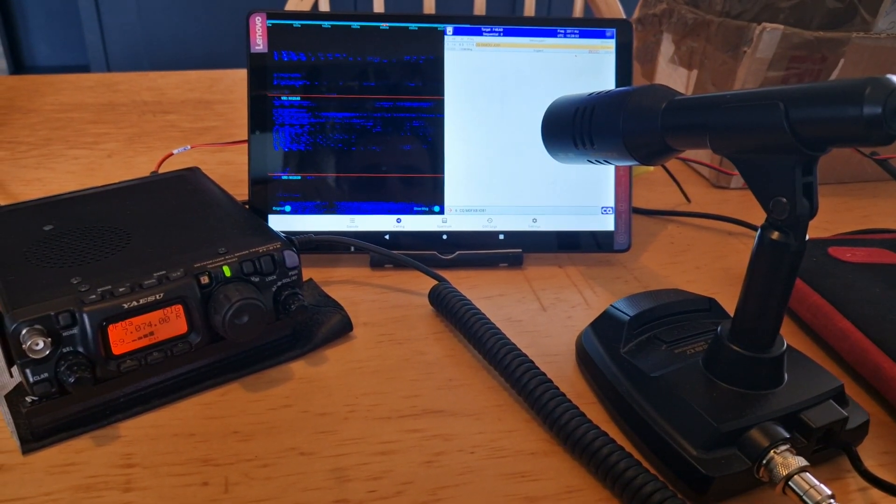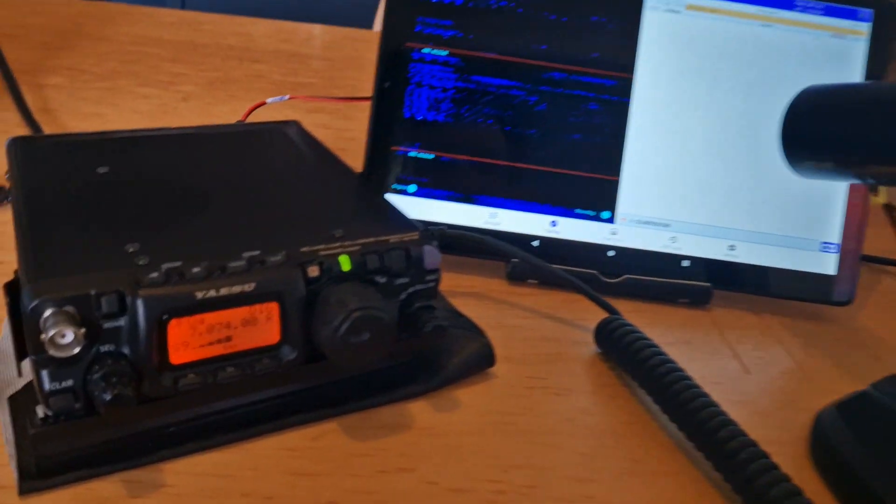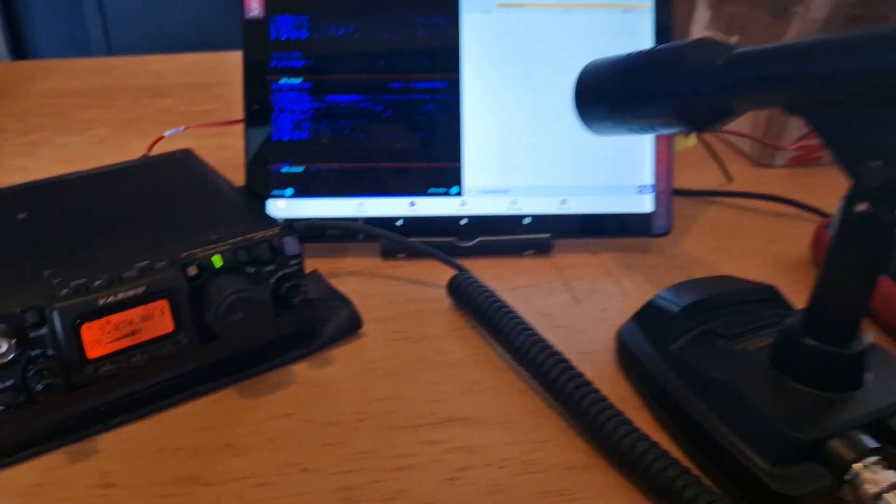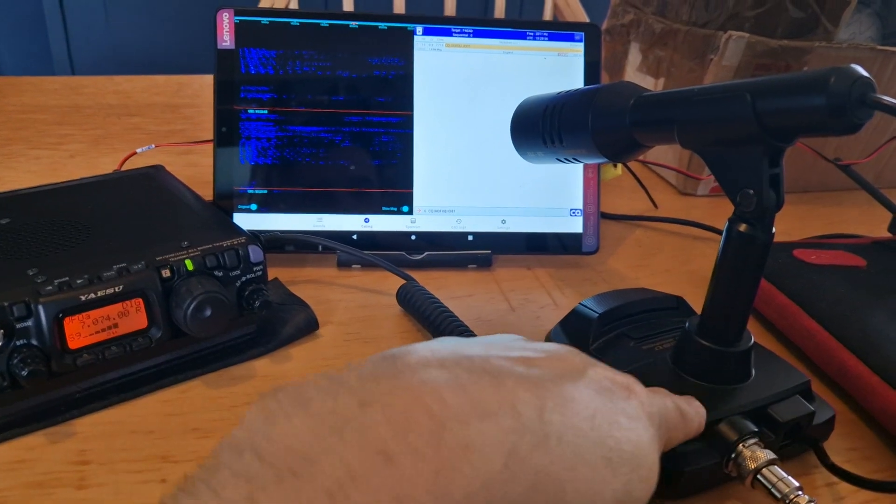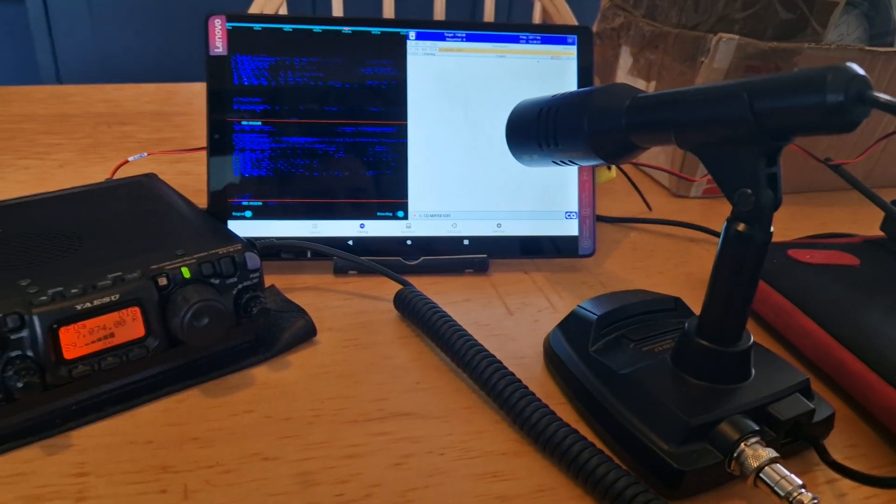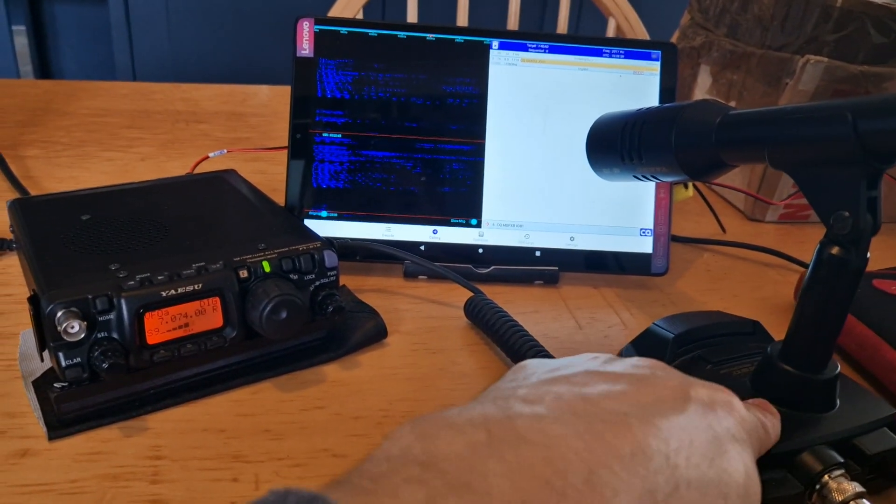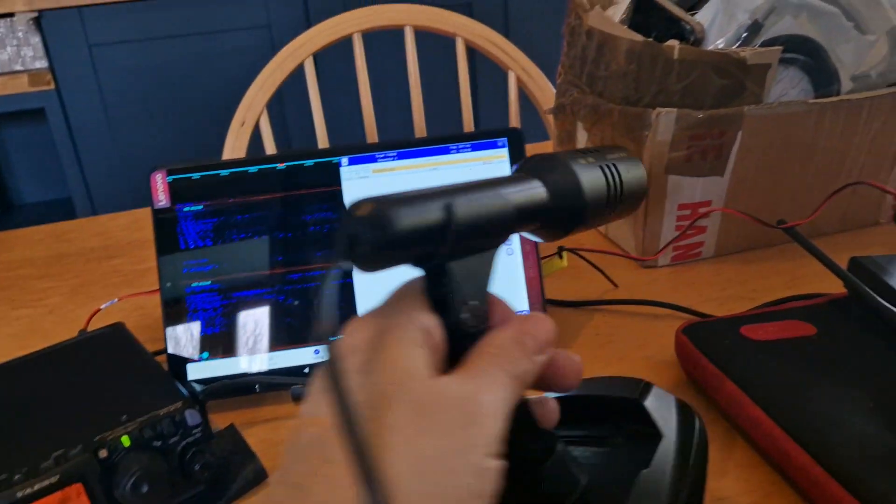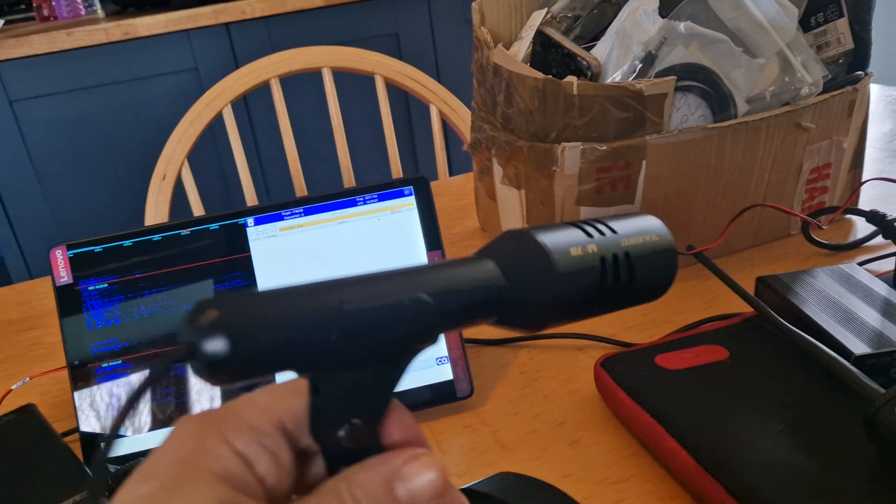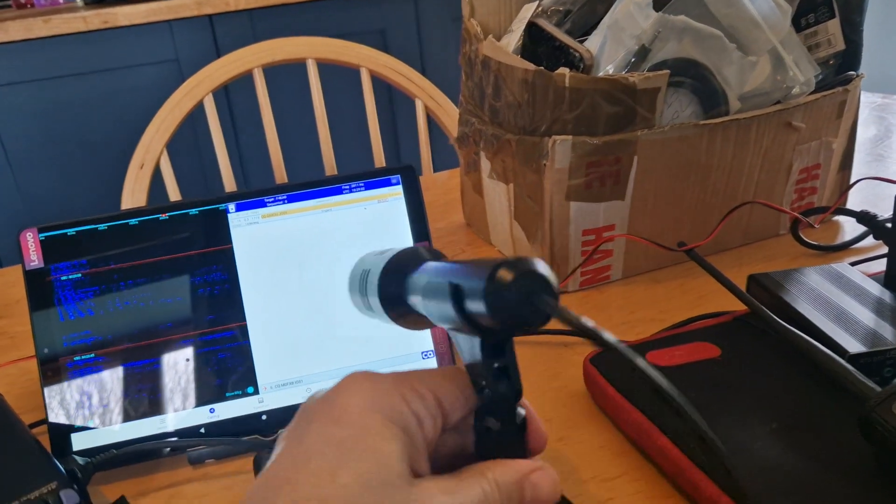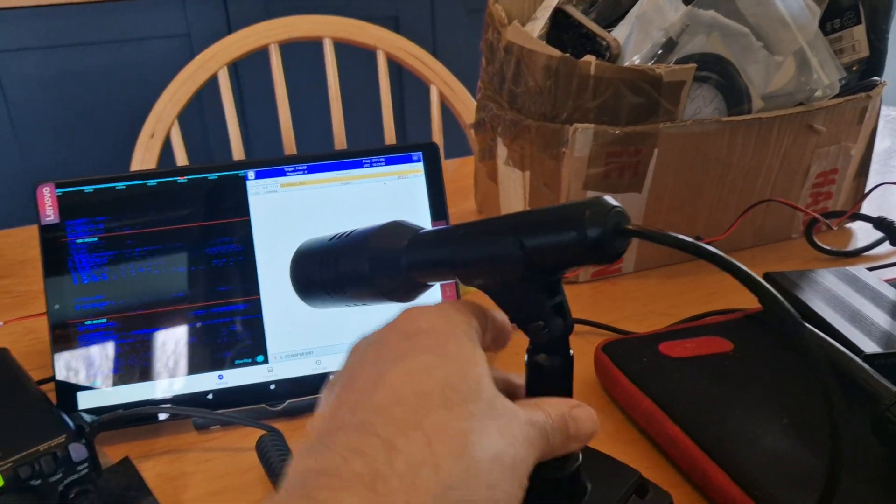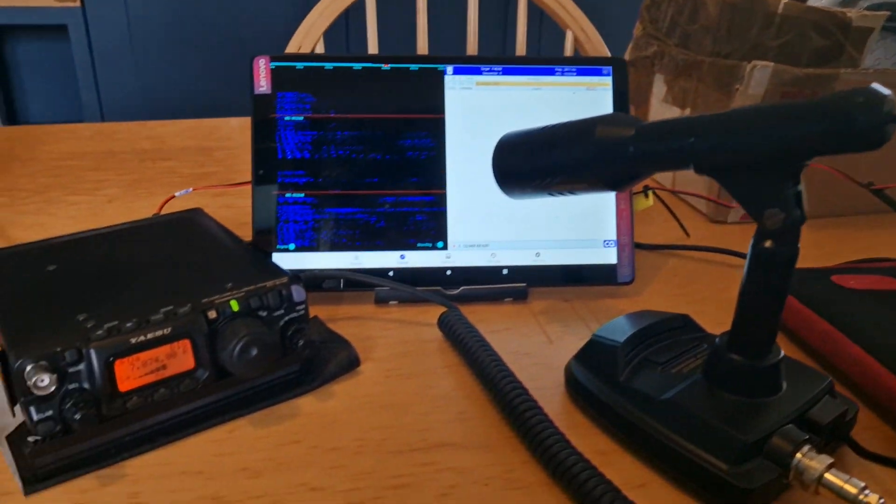M0FXB, welcome to my channel. Got my Yaesu 818 here. We are using, I like using these desk mics. I just find it easier and this one is very nice looking M70. They're not expensive, put it that way.